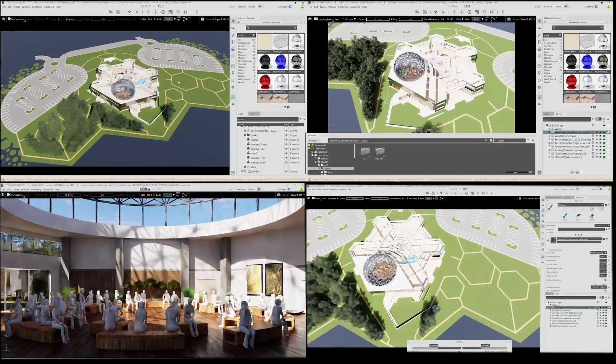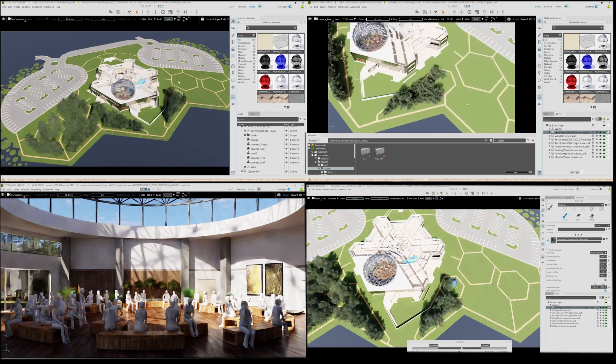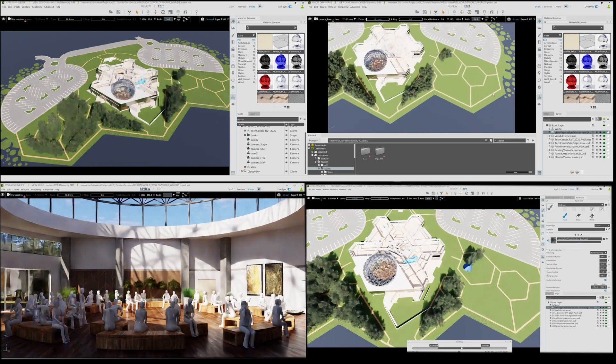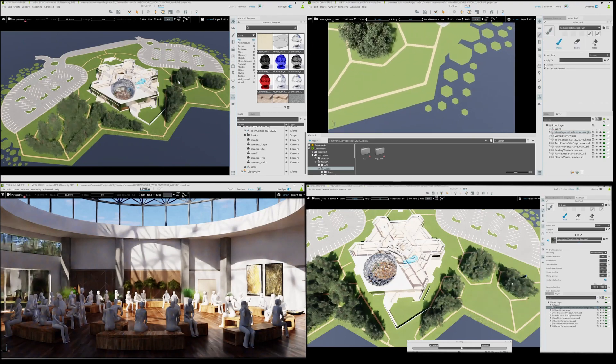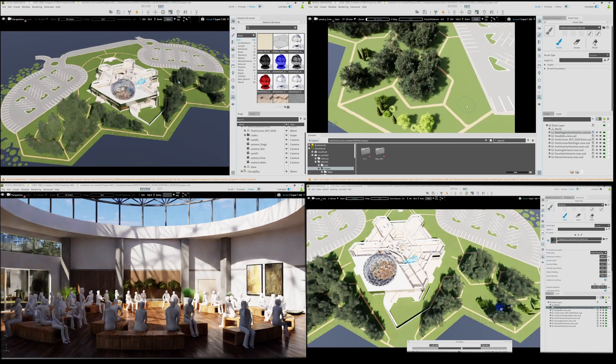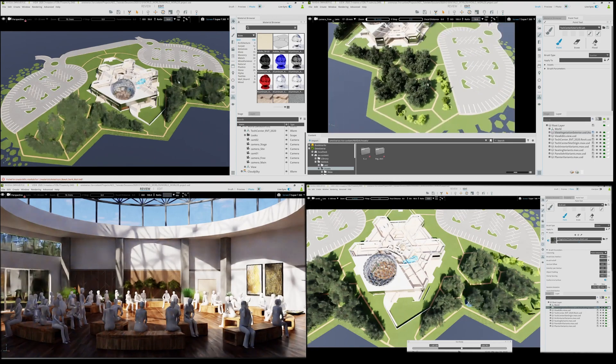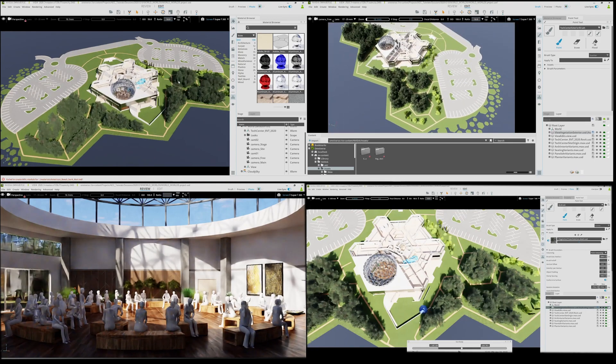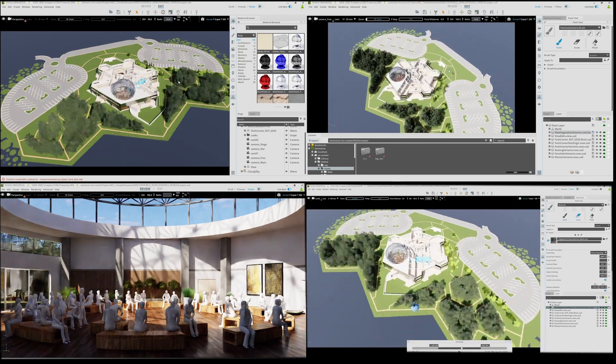On the upper and lower right hand side, both Dave and Ashley are painting vegetation simultaneously from their own Omniverse View instances.